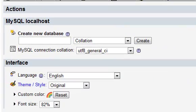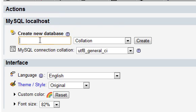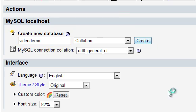The first step is to create a new database. This option appears on the first page, and all you have to do is enter a name. I'll choose the name Video Demo and enter it there. Click the Create button.